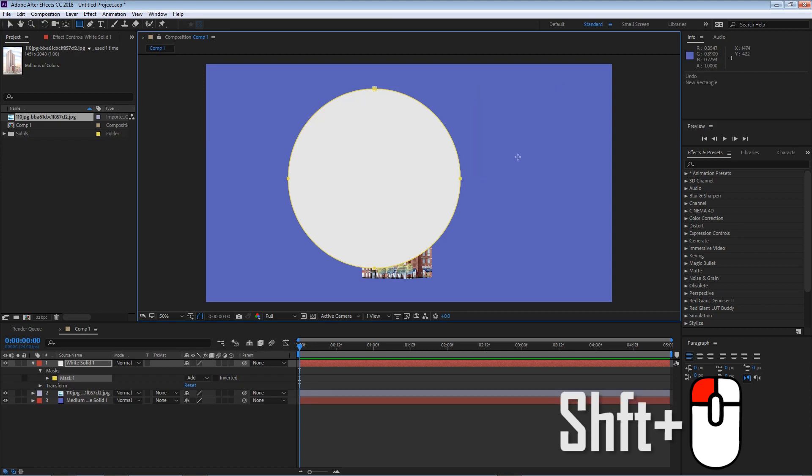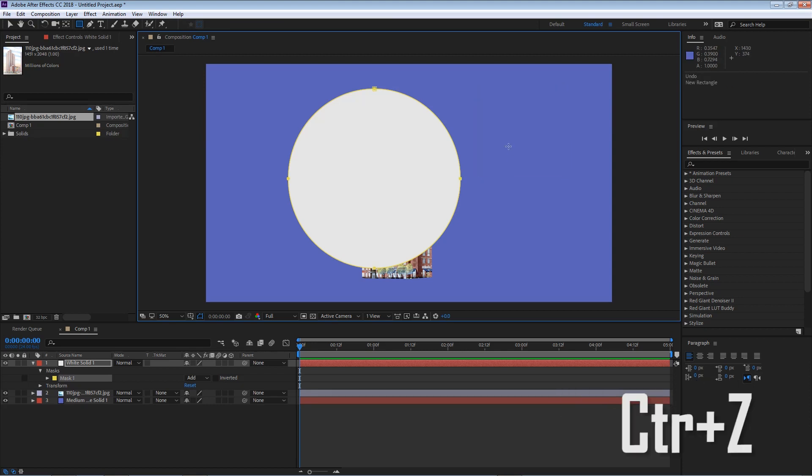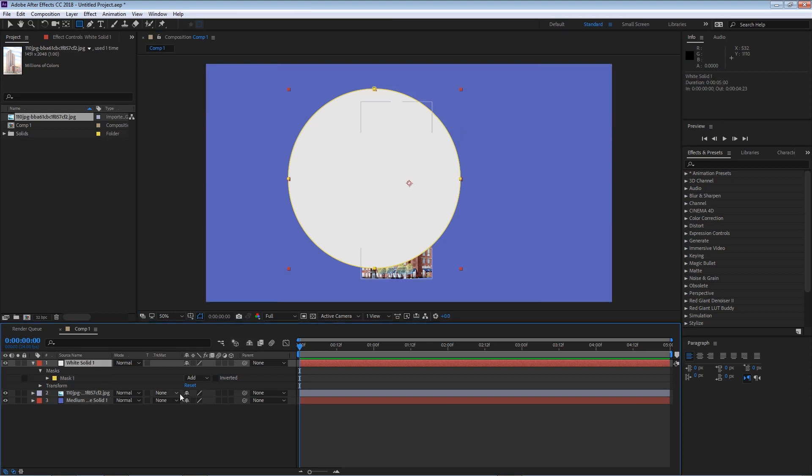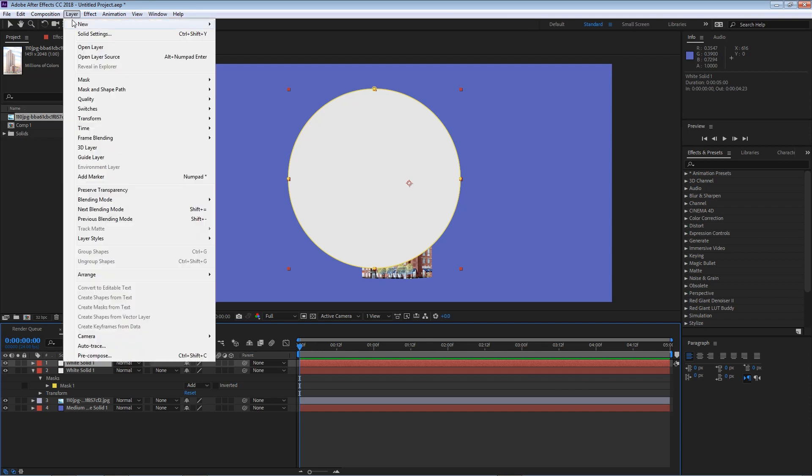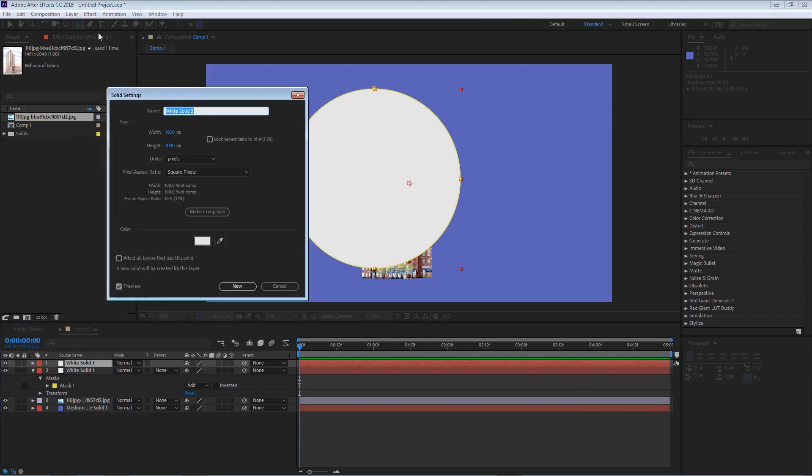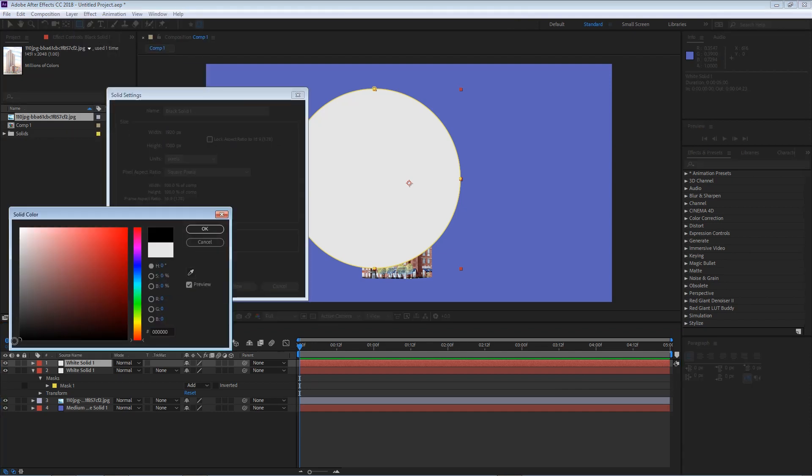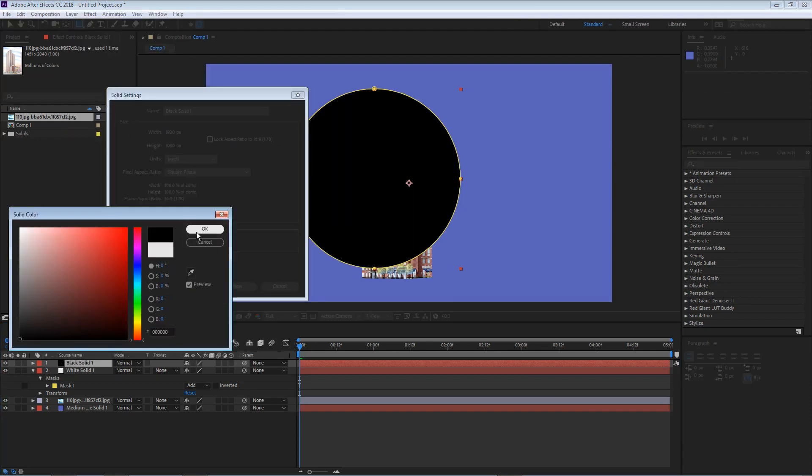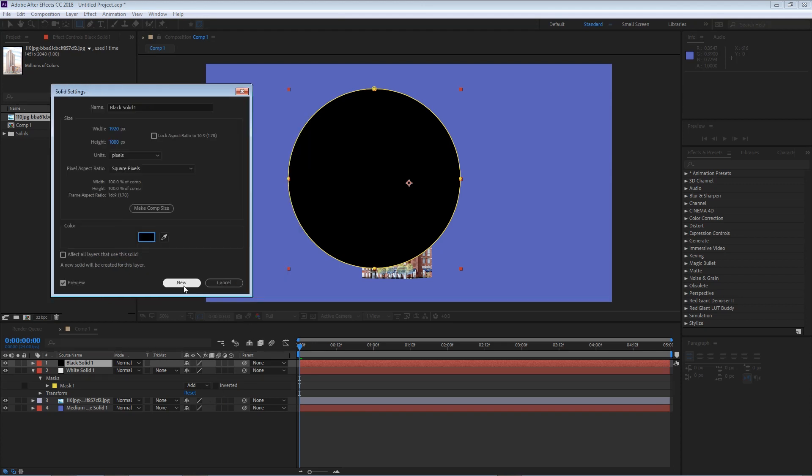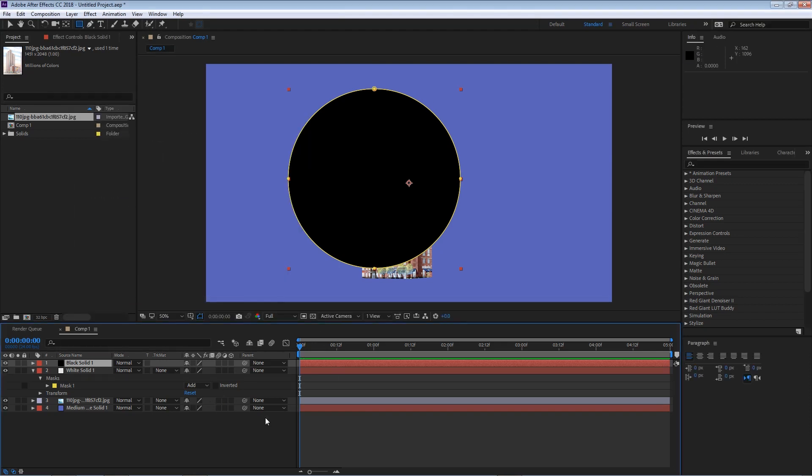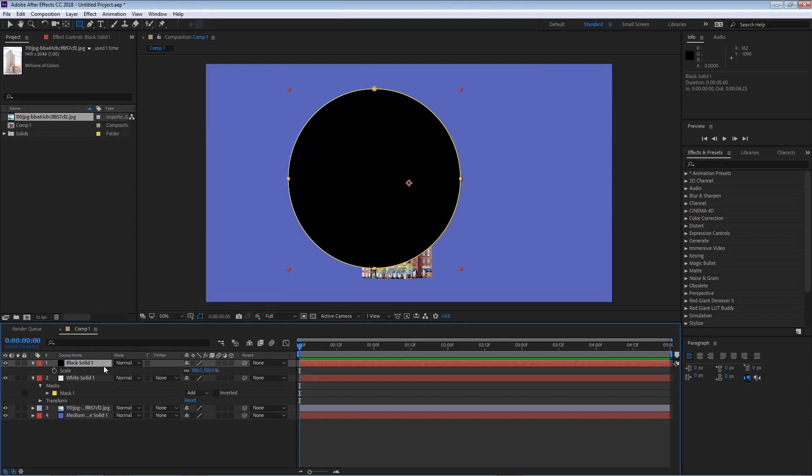So what else can we do with masks? Well, it's pretty simple. I can duplicate this layer. I'm gonna go to layer, solid settings, and I'm gonna change this to black. Now I'm gonna hit OK.